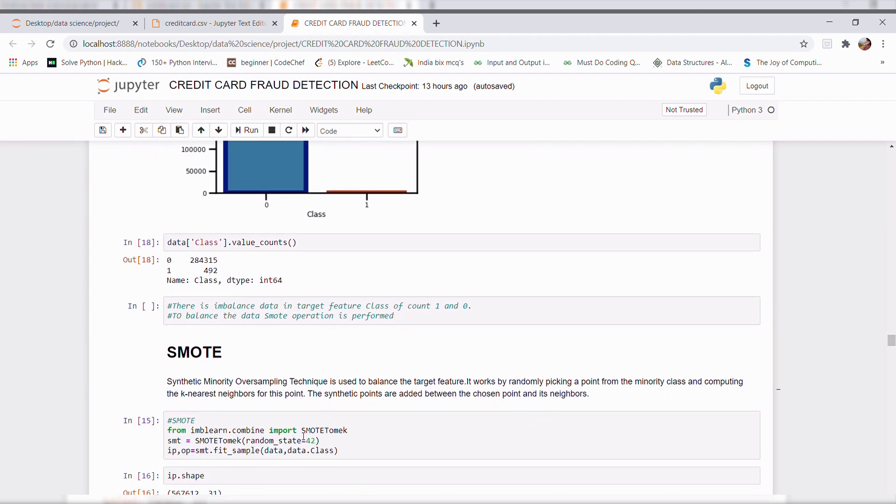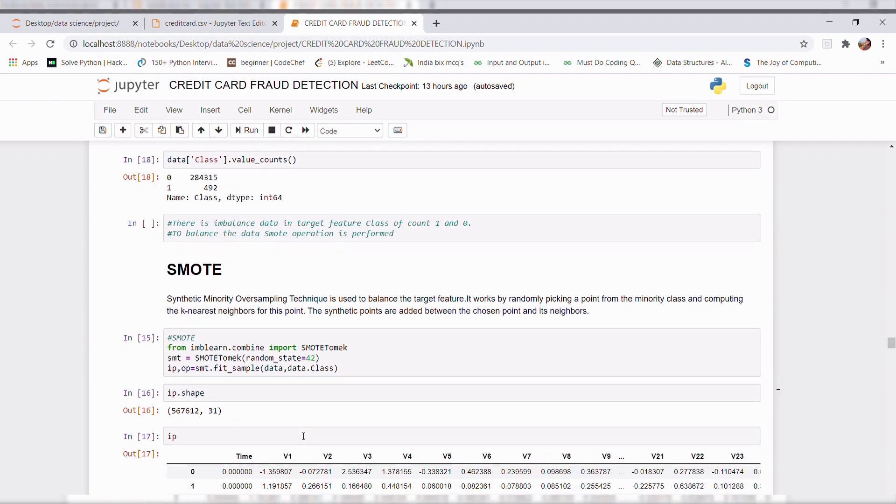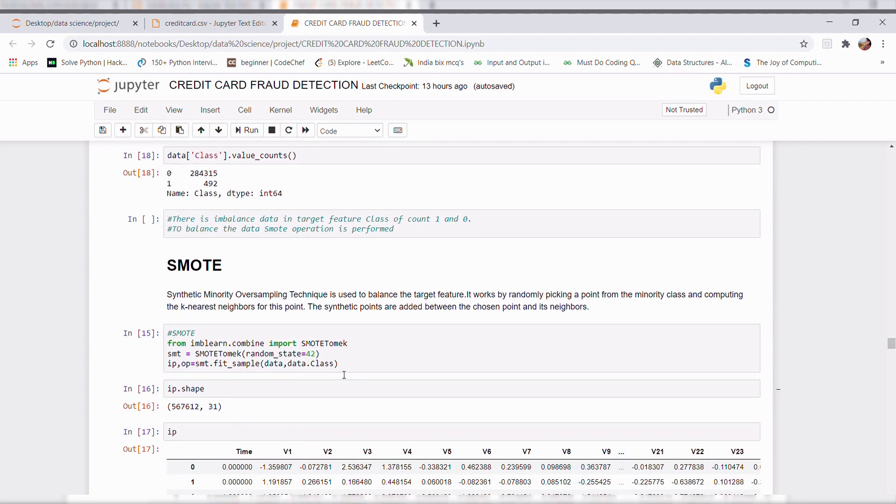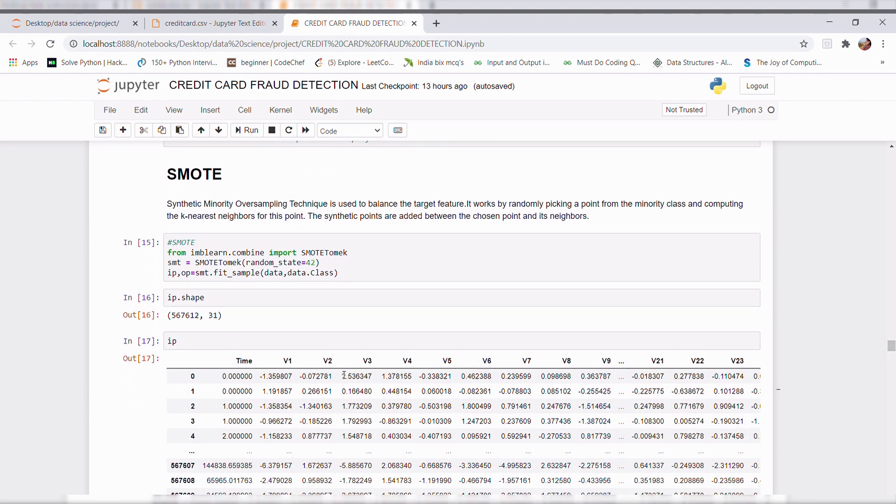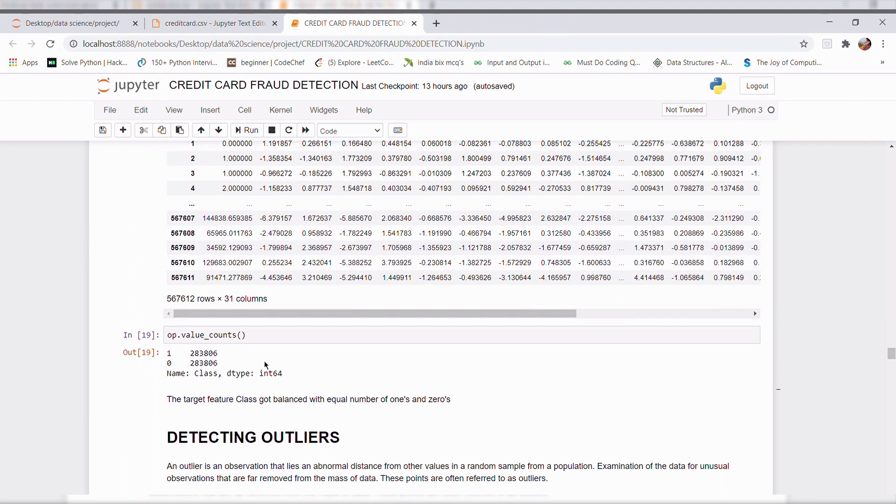we use a technique called SMOTE which is synthetic minority oversampling technique is used to balance the target features. After applying this technique, here we can see that our output that is target variable